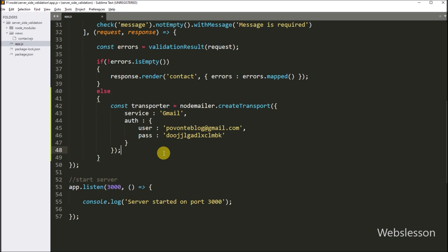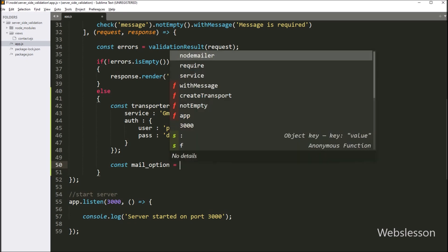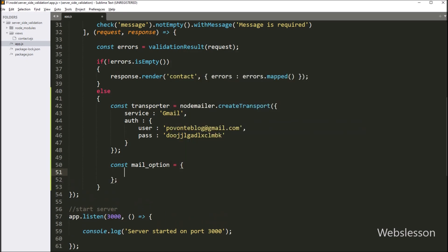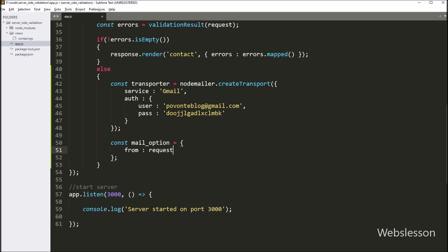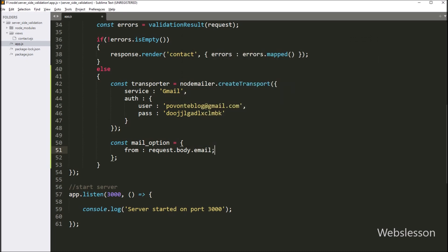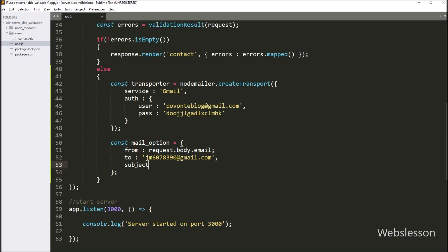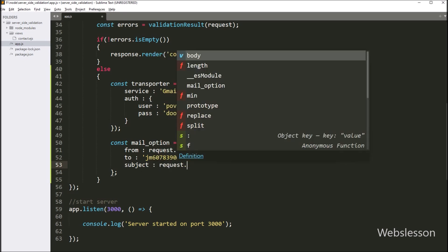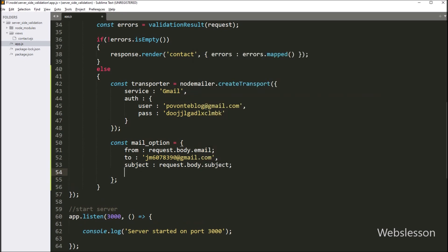Next we want to create the email message, so we write the mailOptions variable. Under this we define the email message in key-value format. In the from key we write request.body.email, using the email field value as the from address. In the to key we write our Gmail email address. In the subject key we write request.body.subject, and in the text key we write request.body.message.